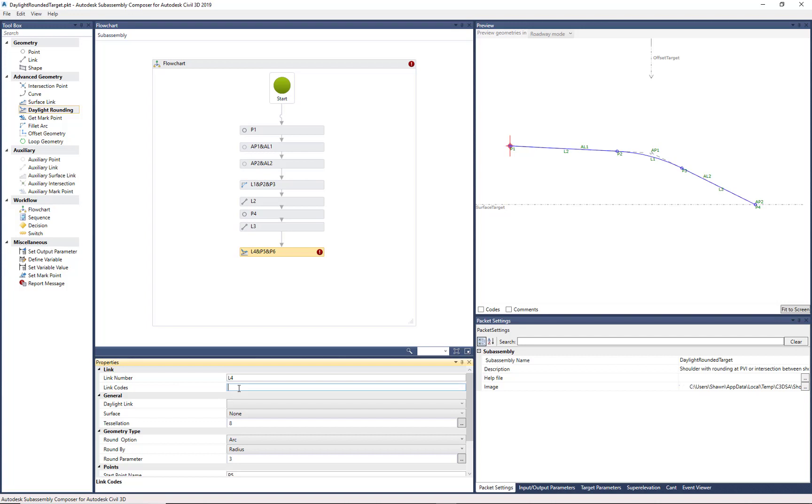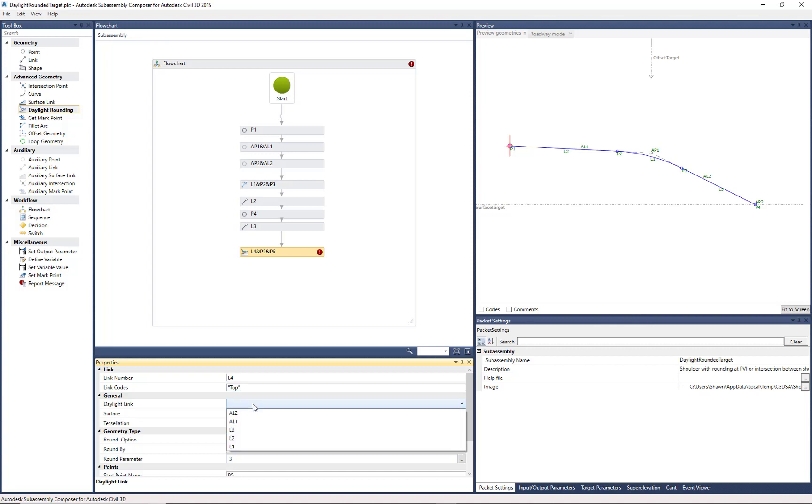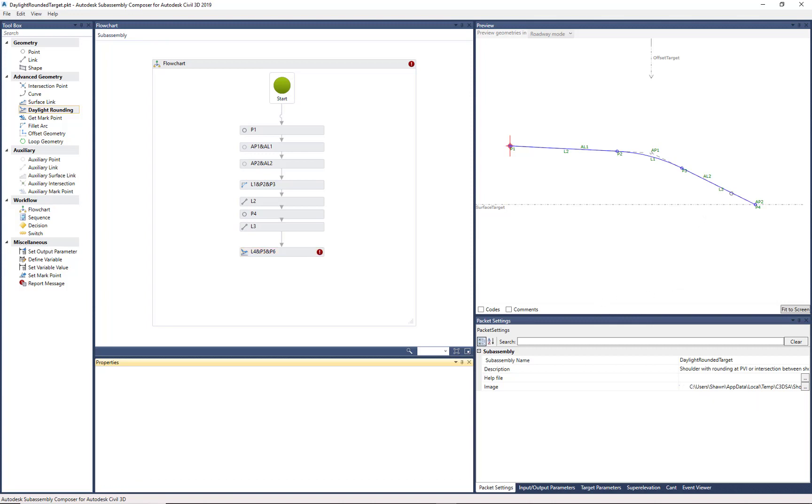So the link codes, I'm going to code it as top. Daylight Link, we want to tell it what is it going to fillet or radius from. And in our case, the Daylight Link is L3.